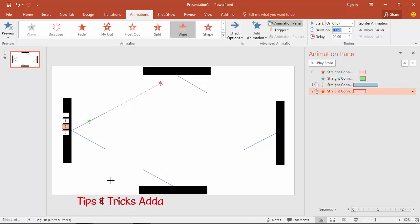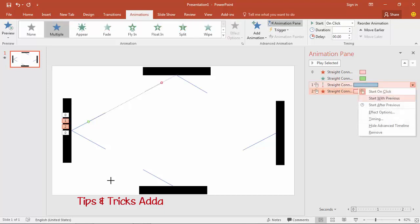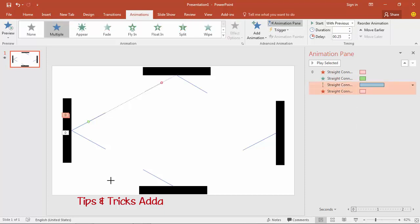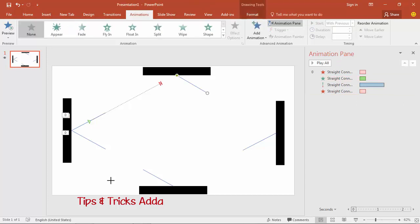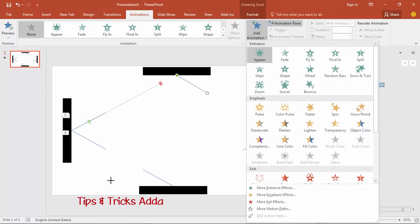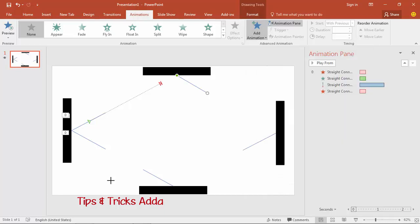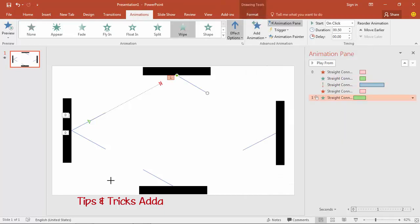Set the disappear animation duration to 0.25 seconds, same as the previous one. Select both and set to 'With Previous'. Then select the next ray and add an entering Wipe animation.